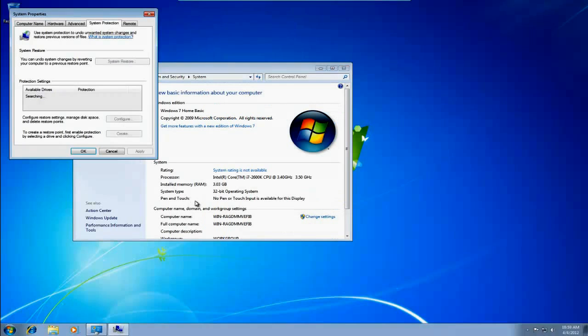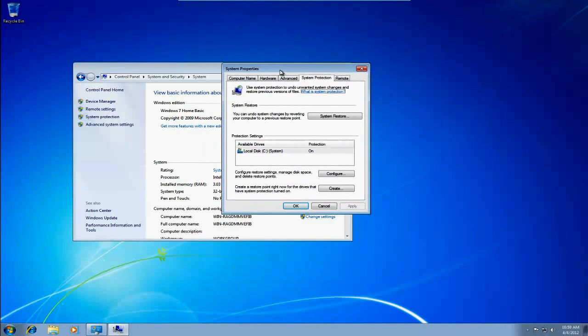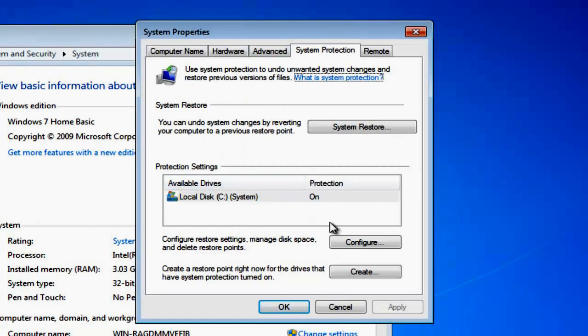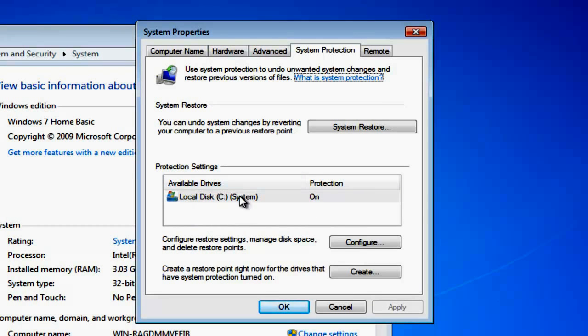If we click on that, you'll see we're offered the System Protection dialog box. Within here, you'll see that System Protection, which is System Restore, is enabled on our C drive.